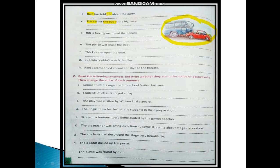You have to do all these exercises. Read the following sentences, write whether they are in the active or passive voice, then change the voice of each sentence. You can do these exercises in your book and after getting them corrected, write all the questions in your grammar notebook. Submit your homework by three o'clock tomorrow. Thank you for watching this video.